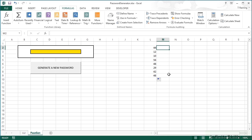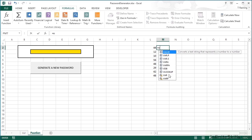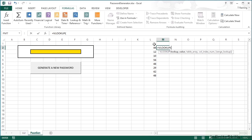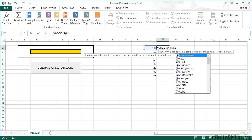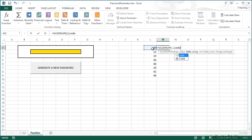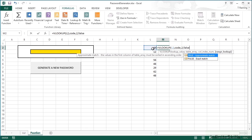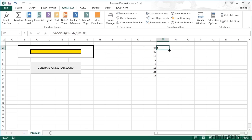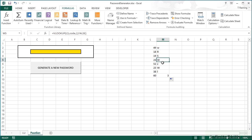What I then need to do, just next to there, is do a lookup. So equals VLOOKUP — lookup the randomly generated number in my table called 'code', bring back the second column which is the character that that number refers to, and there has to be an exact match. Then replicate that down to the bottom. So this is my password, and when I calculate again I get a different password.